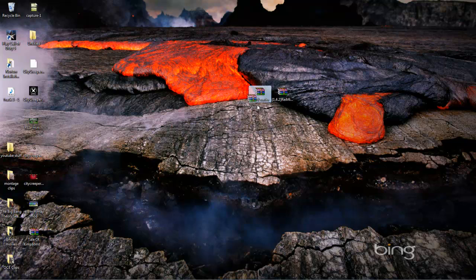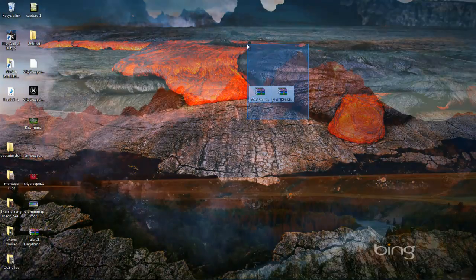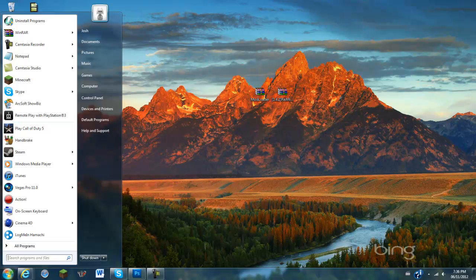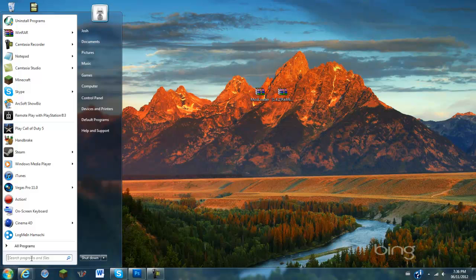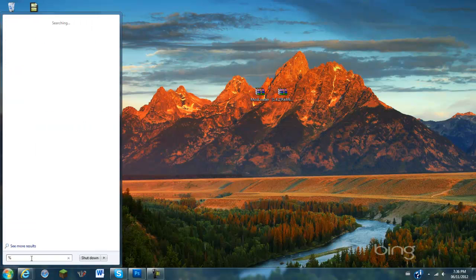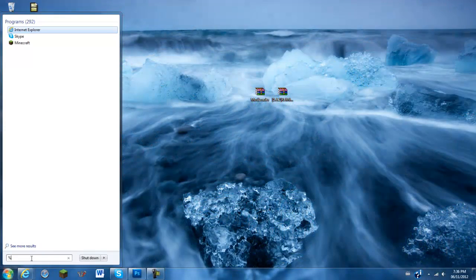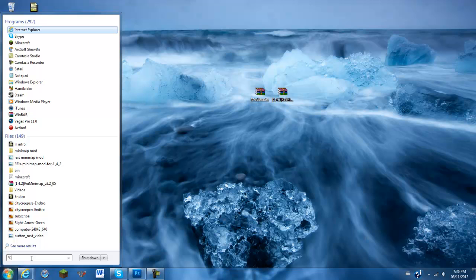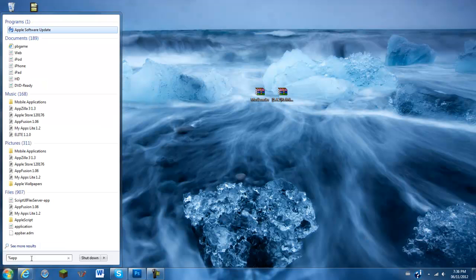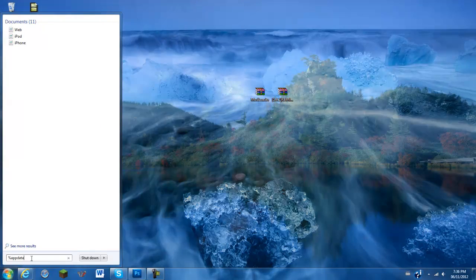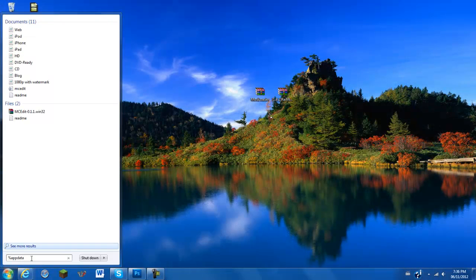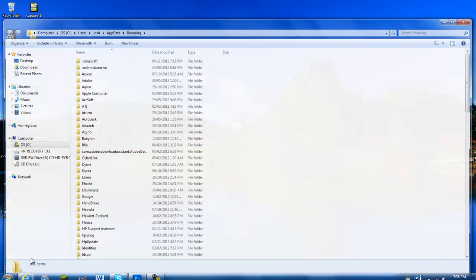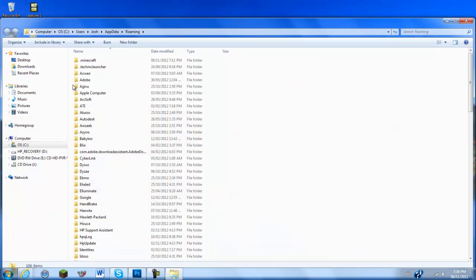So you've got Mini Map Mod and mod loader, you are all set to go. Just go ahead and click down to your home button, and hold shift to number 5, or however you get your percentage button. And you're going to type in app data, and percentage again, so app data, hit enter, just like that.